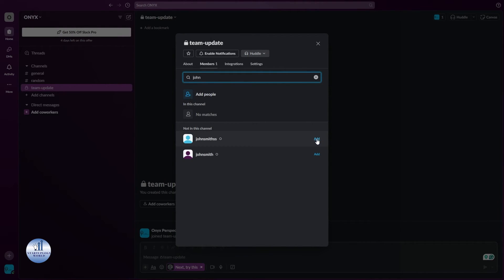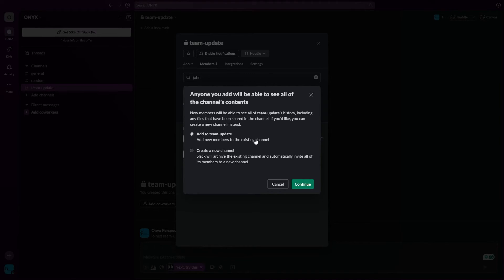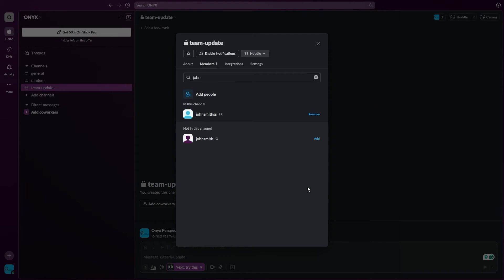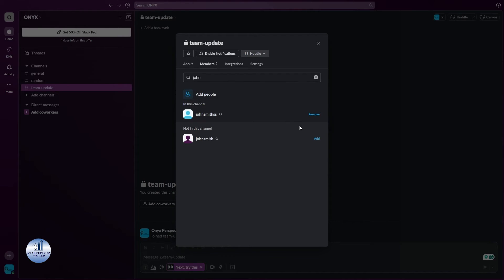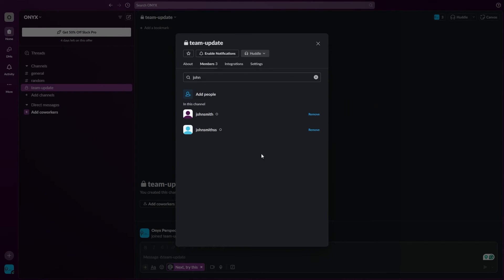You need to make sure that you're selecting the first option to add to Team Updates - that is your existing channel. Click on Continue, and then if you want to add multiple members, search for their name again and click on Add. Again, click on Continue to add members.